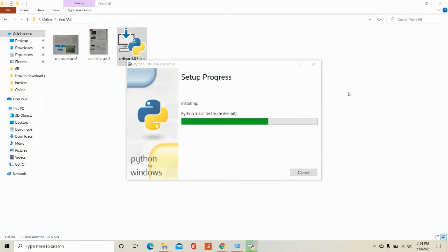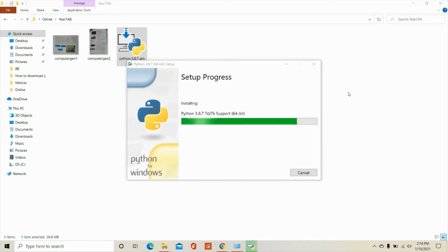I'm going to wait for the entire downloading of this application. So just wait for a while. Wait for it to be done.